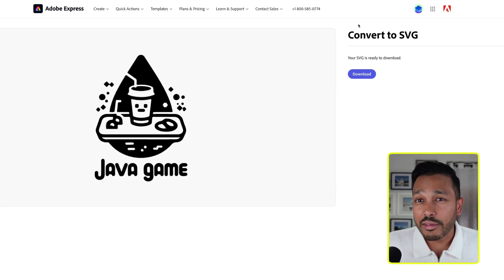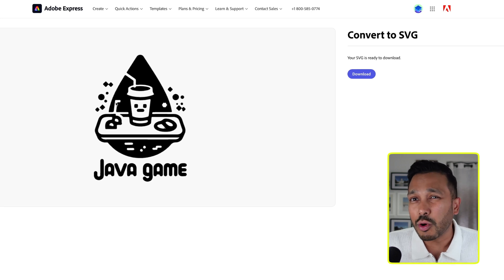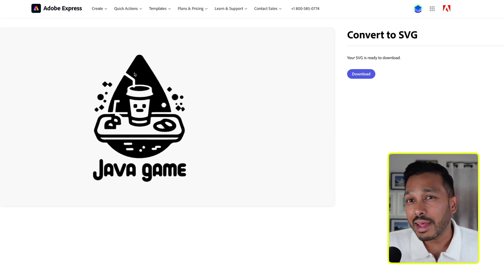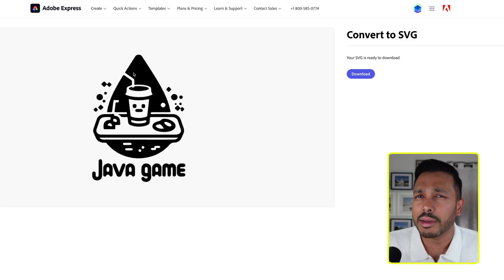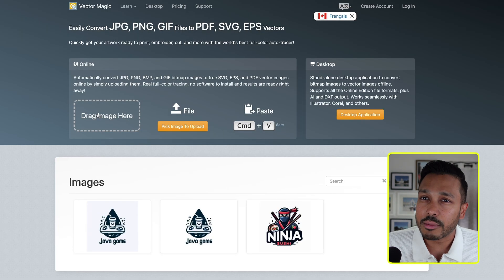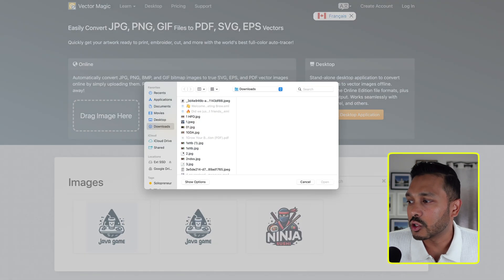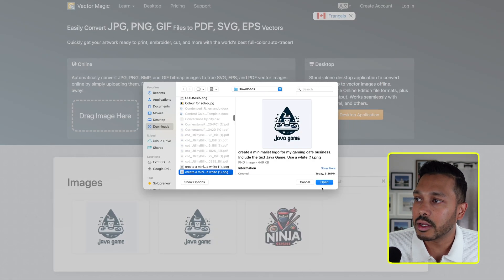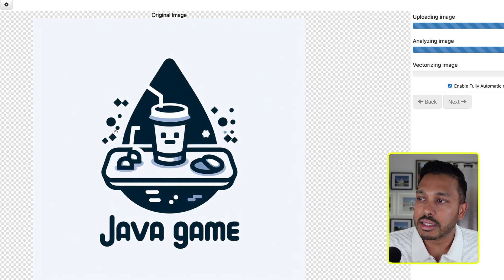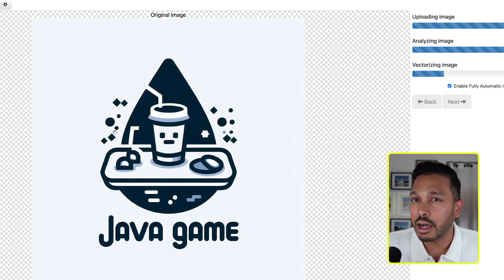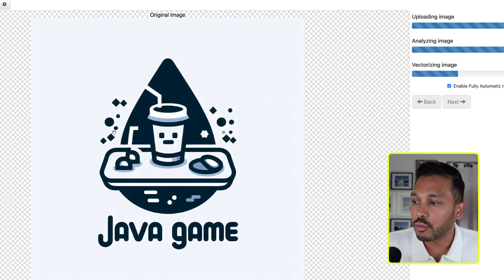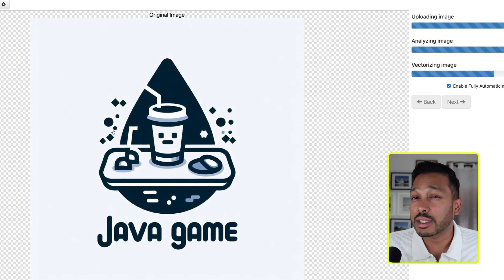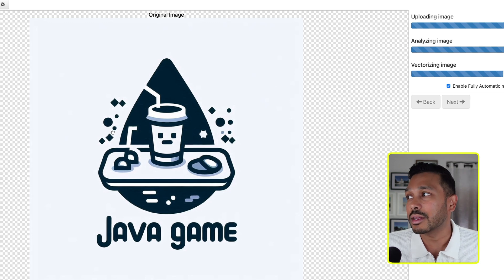But if for whatever reason this method isn't working and maybe your logo is just too complicated or it's just looking off, then you do have a few more options. But they aren't free, but they are very, very low cost. So the first option is to use this site called Vector Magic. And so all you need to do is drag in your logo and it's going to analyze it and it's going to vectorize it in a few seconds. And so let's let it run.